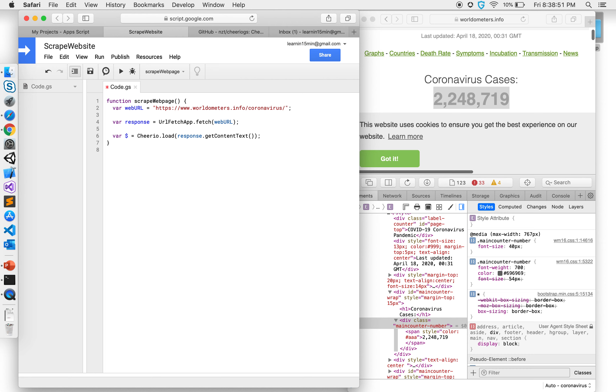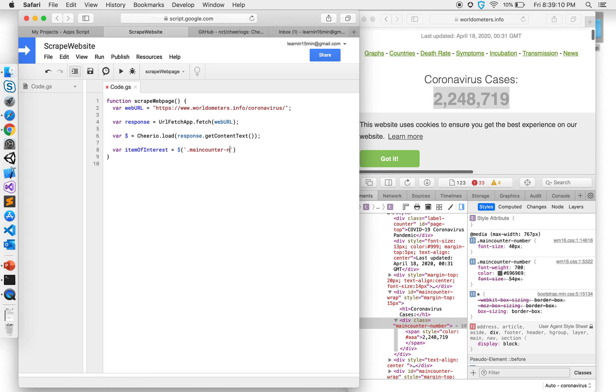Once I have that I want to know what is my item of interest from that entire text that we received, and that is inside a class called main counter dash number, which is the class name right here.